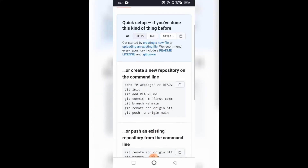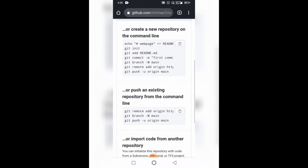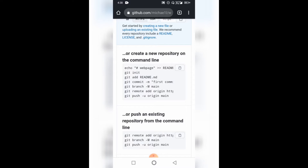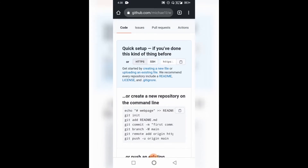I'm done creating the repository, so now we want to load our files. Some of the code you're seeing here is what you use if you're using your laptop with Visual Studio from the command line. Since we're not using Visual Studio, we're not going to go there. Right here we can see 'Create a new file' — but that's not where we're going, because we have a file already. We want to upload it, so we're clicking on 'Uploading an existing file'.